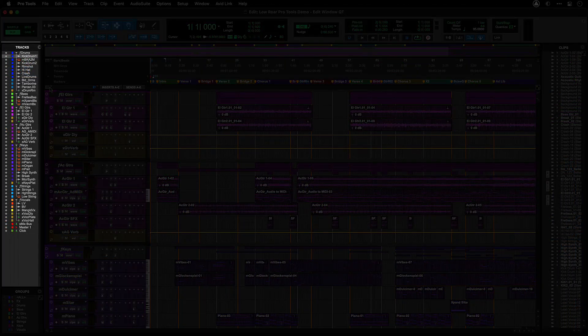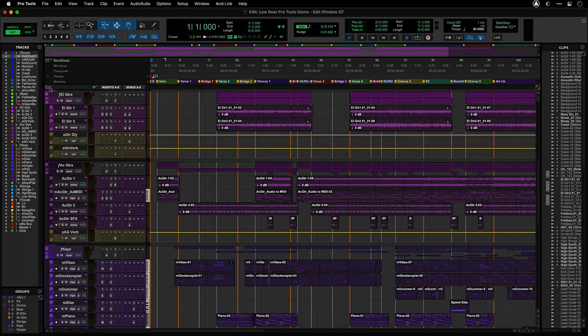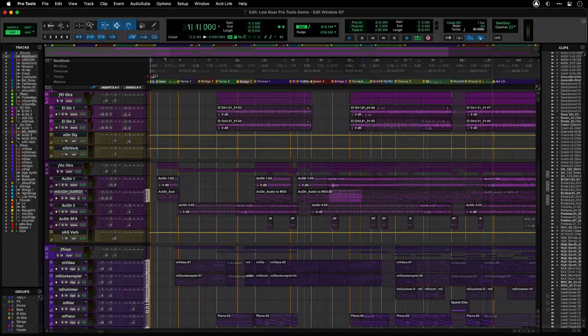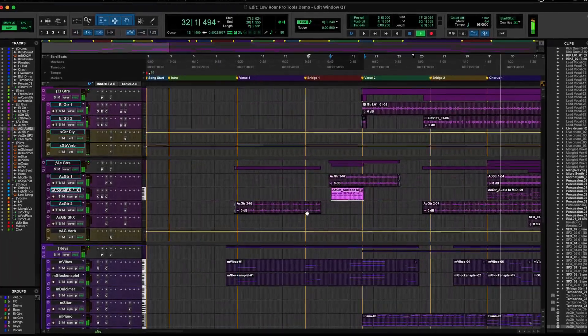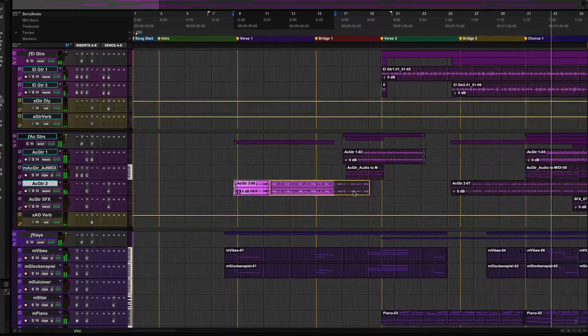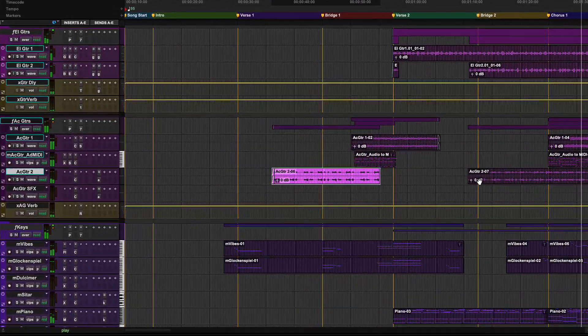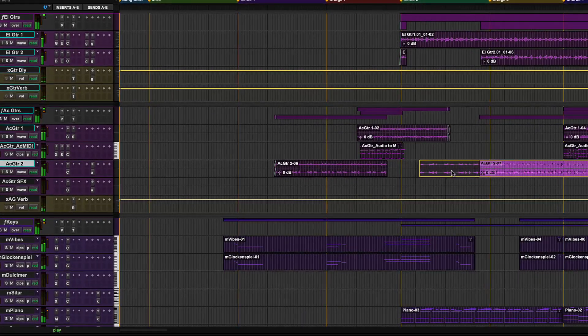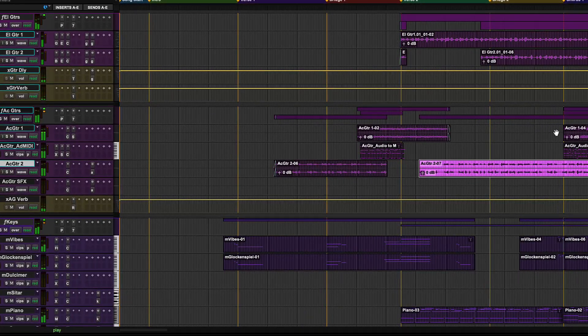On the left of the edit window is the tracks list and to the right is the clips list. Most importantly in the middle you have all of the tracks in your session. This is where you do all of your creation, editing and arranging.